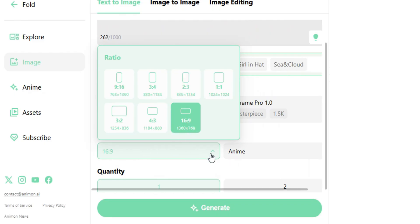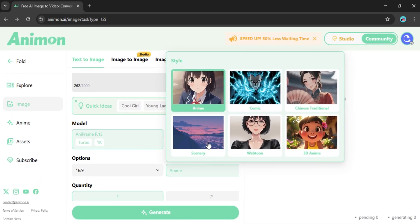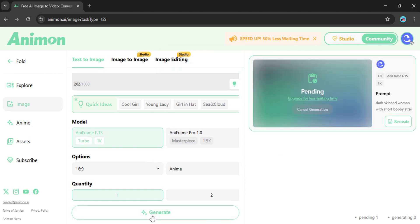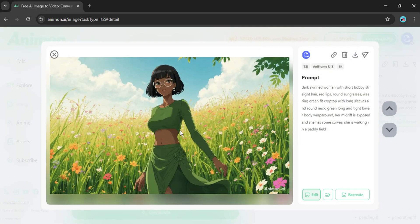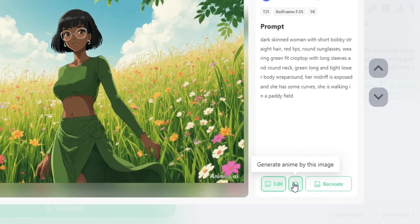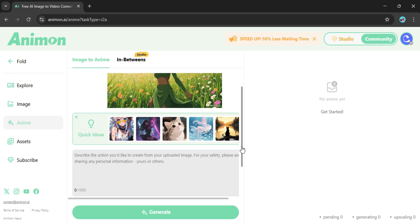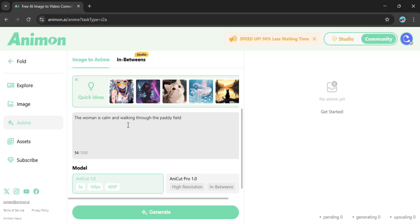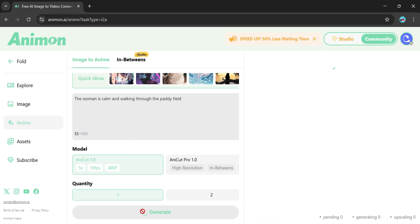Next you can set your aspect ratio and choose from styles like anime, comic, webtoon, or even 3D animation. I'll go with anime for now. Click Generate and in just a few seconds you've got your image. Now here's the fun part, turning that into a video. Just hit this button and it'll take you straight to the video generator. Describe what you want to happen in your scene, click Generate, and within about 3 minutes you'll have a video.